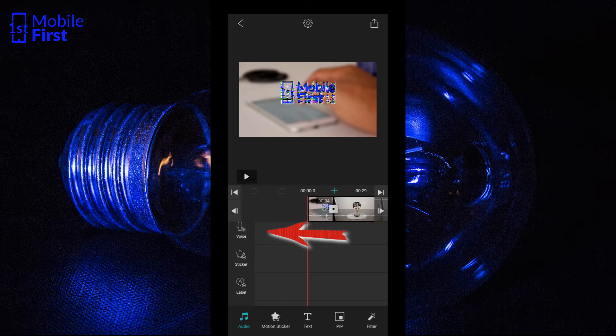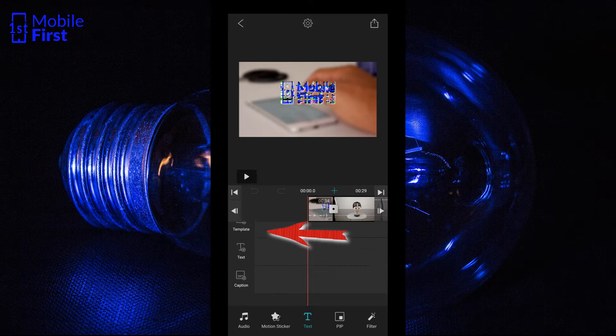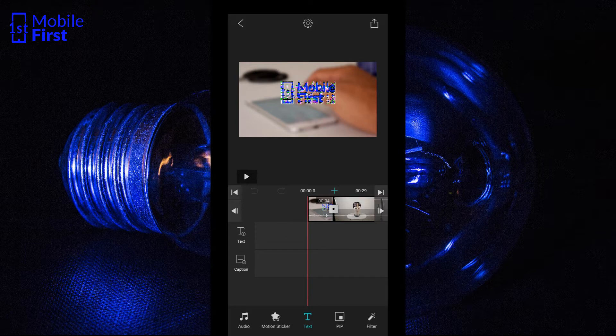That's in a case where you have your voiceover in a different file. You can add a sticker, you can add a label — that is a text label. You can add a template, you can add another layer of text, and then you can add a caption. VLLO is very, very robust, and there are so many things you can do with this app apart from just cutting and stitching videos together. In fact, this is the most robust Android app for video editing that I have seen.